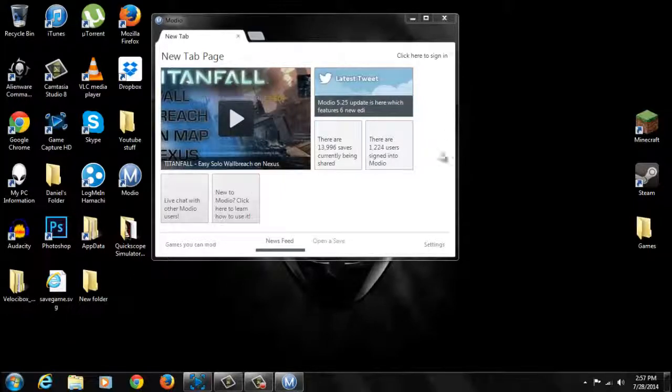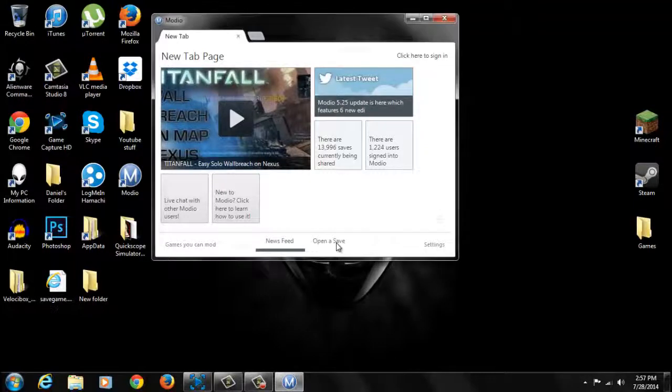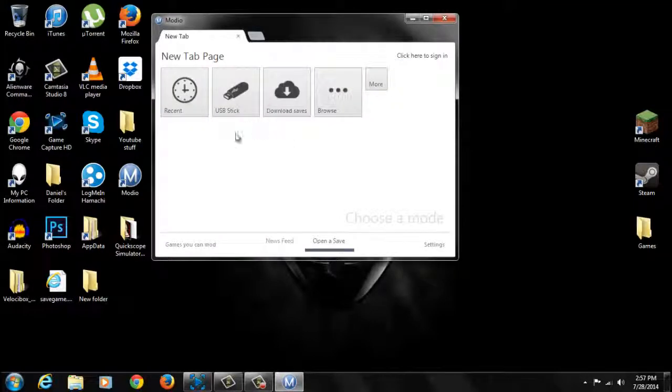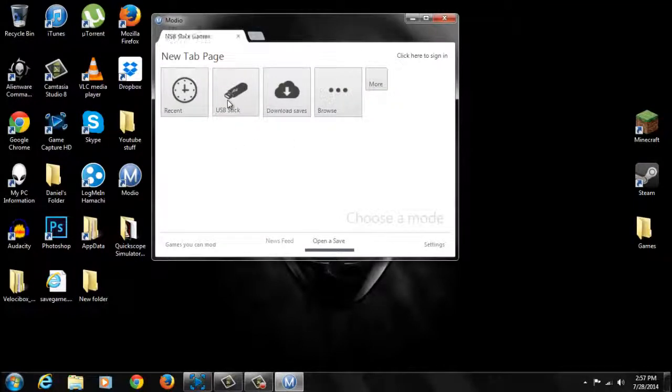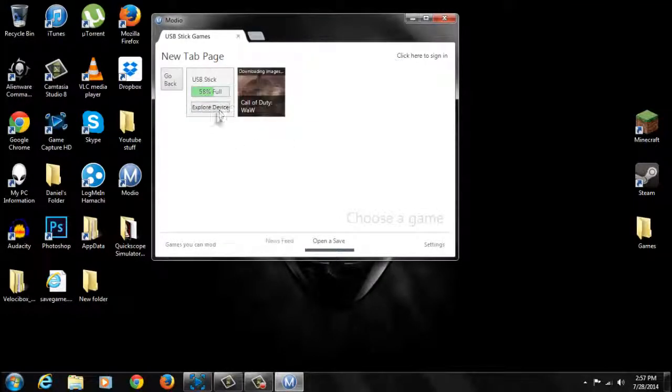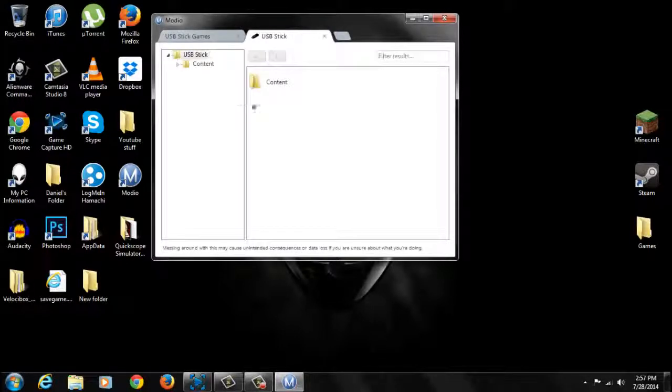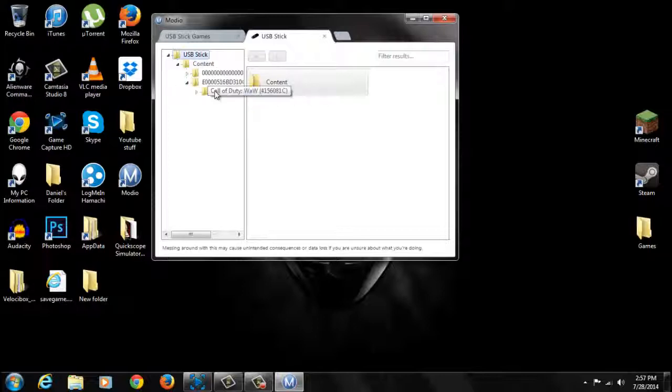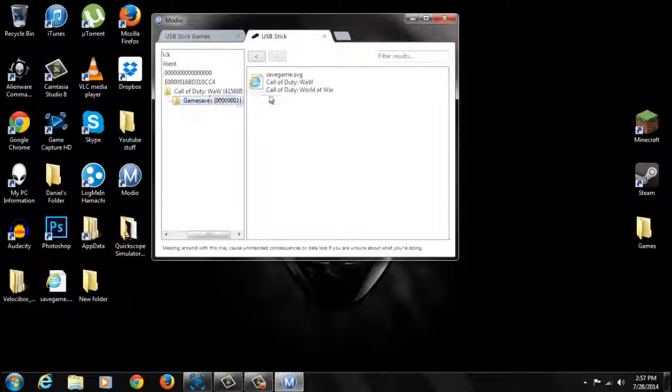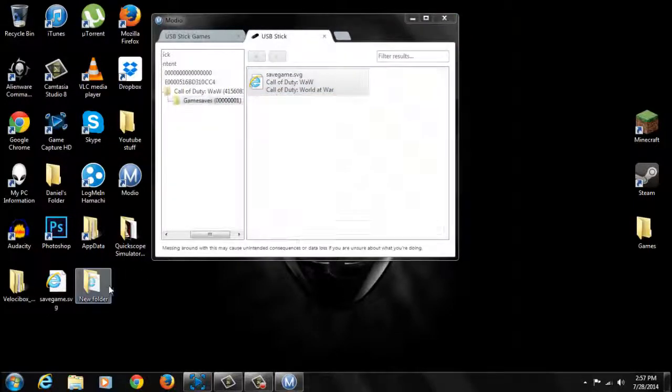So once you open up Mario, you want to click open and save and click USB stick. You want to click on your USB. You want to go to content and you want to find Call of Duty World at War and you want to click on game save and drag this to your desktop.